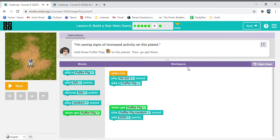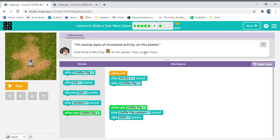So, in this one, we need to add three puffer pigs, which look like this, to the planet. Then, go get them. So, we already have the code of when we get a puffer pig. But, as it says over here, we need three of them.